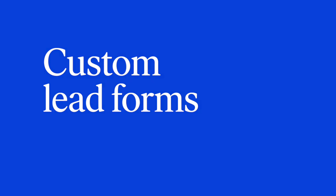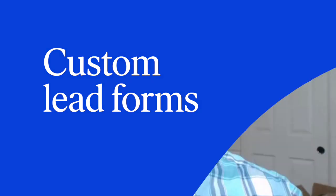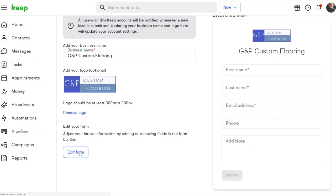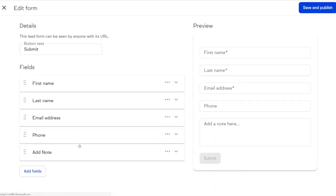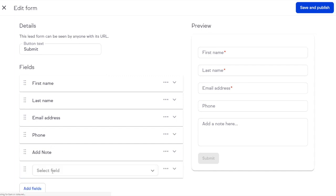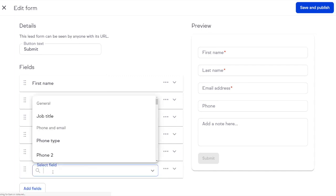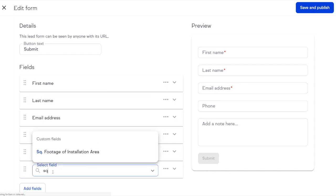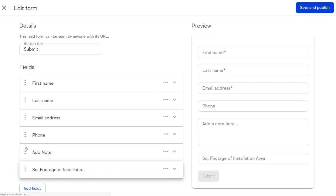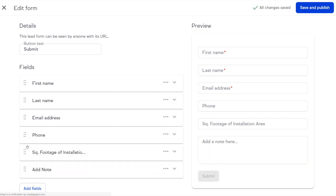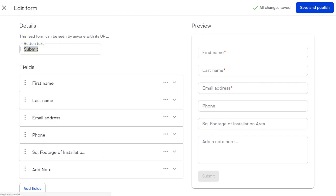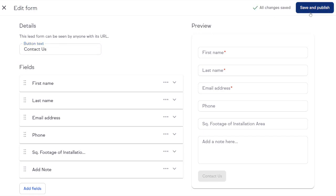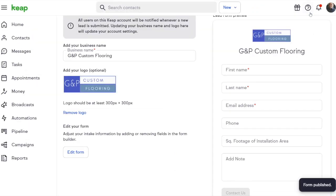Speaking of lead forms, they're getting an update. Now, lead forms allow you to customize what information you're asking for. Not only can you customize your business name and your logo, now I can edit my form to capture whatever I like. For example, if I want to add on here the square footage of the area that someone is doing their installation, I can ask for that and throw it right here on my form. And I get to change the button text for my call to action. Instead of asking them to submit, I'm going to ask them to contact us. I'll save and publish that. And there we are, customized lead forms.